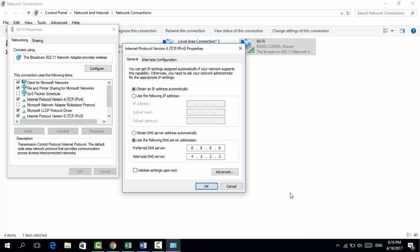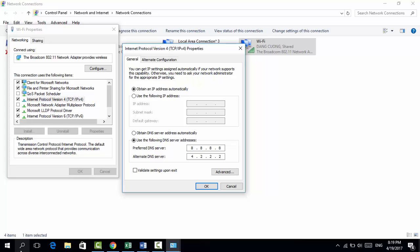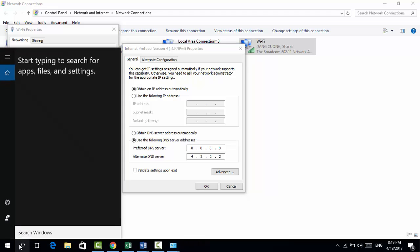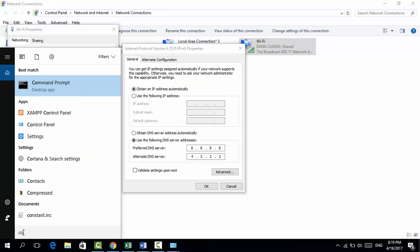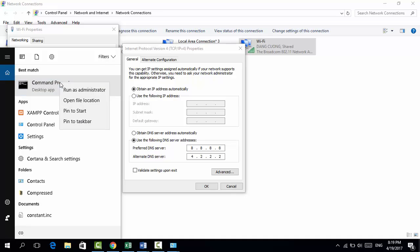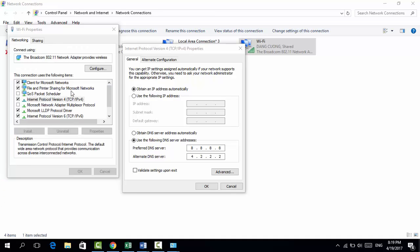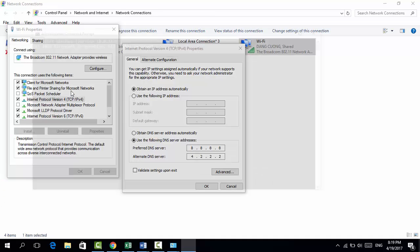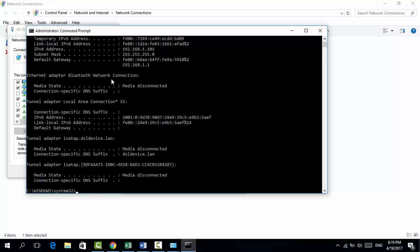...here is the next step to find out the specific IP address that you want to put in. For the alternative way, we're going to search for Command Prompt. Just type in 'command prompt' and it will be shown here. Right-click on that and click 'Run as administrator'. Now we're going to type in 'ipconfig' and hit Enter.